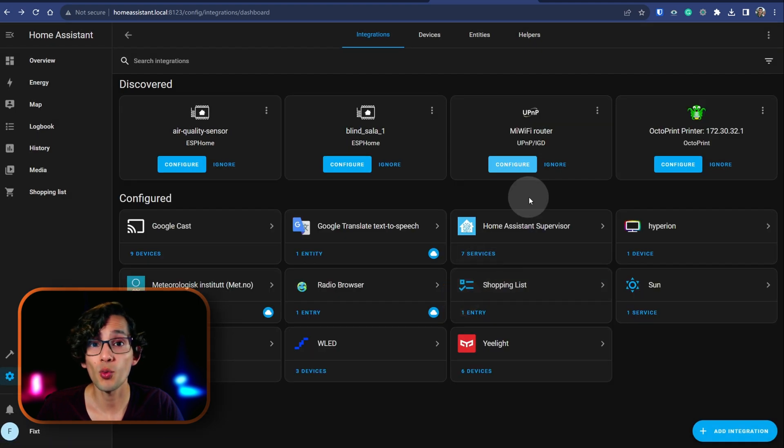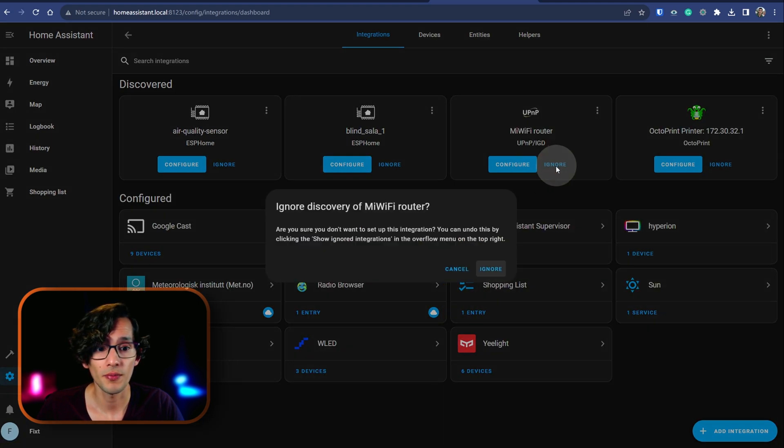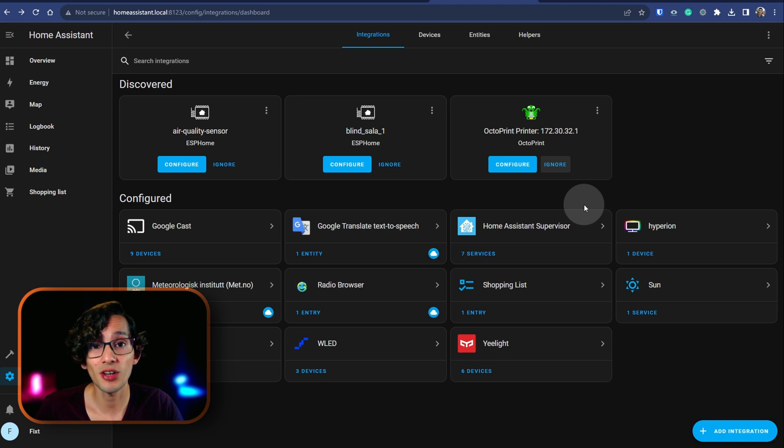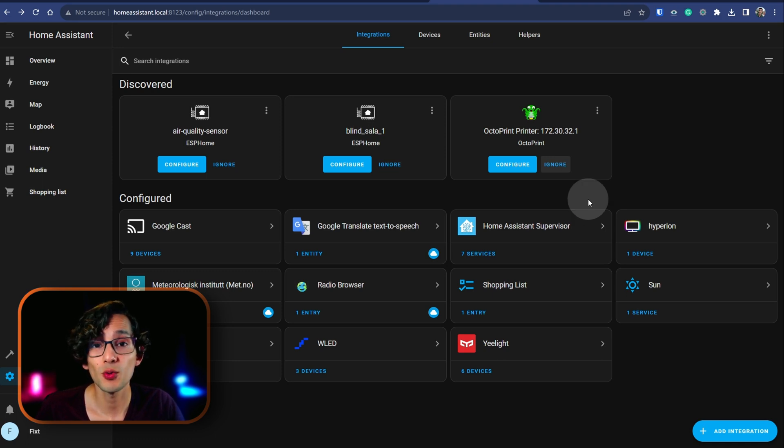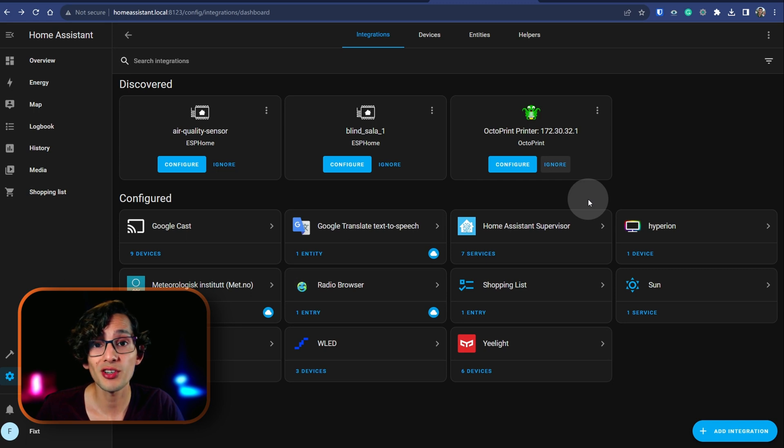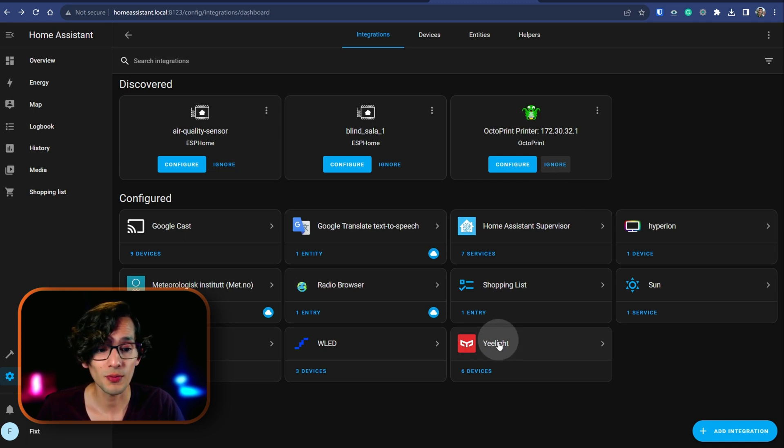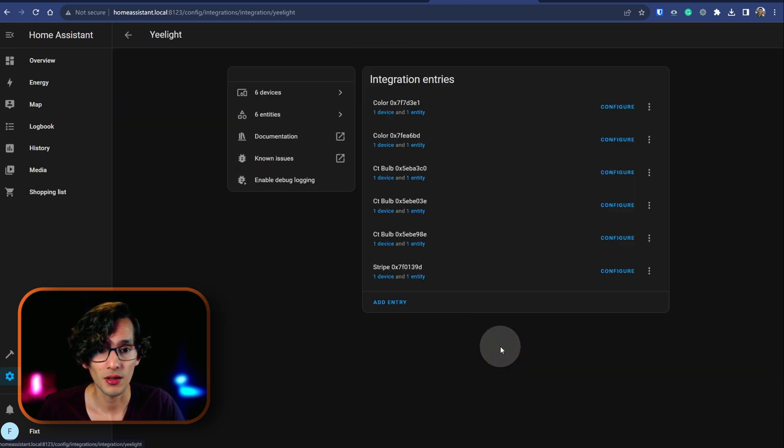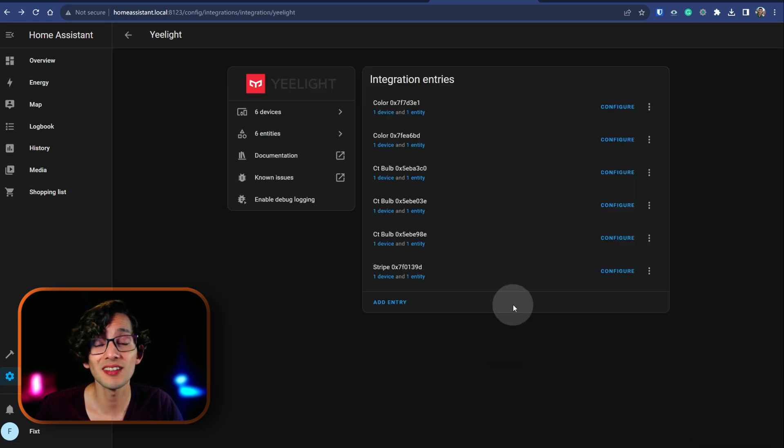And if you don't want them, you can just click ignore and then ignore. That way Home Assistant will stop suggesting that you use that integration. And if you want to see the devices that are already configured, just click on the integration that you want to use. And here you can see the list of devices.